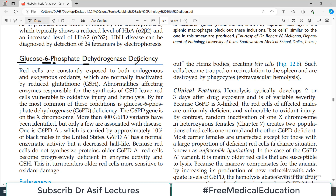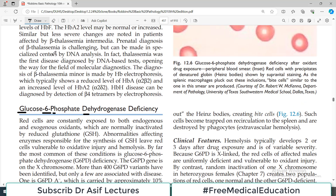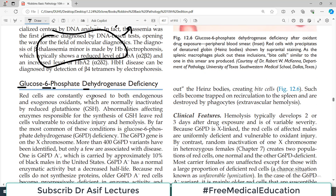Red blood cells can rupture due to many different causes — for example, hereditary spherocytosis. In today's video we'll talk about how red blood cells are ruptured if this enzyme is deficient. The red blood cells are constantly exposed to both endogenous as well as exogenous oxidants, which are normally inactivated by something very special in the red blood cell — and that is known as reduced glutathione, or GSH.